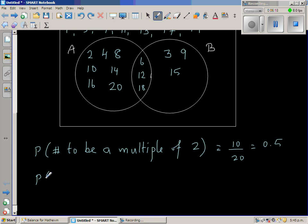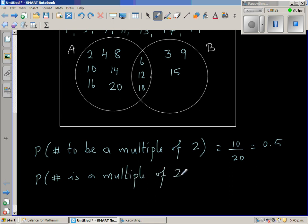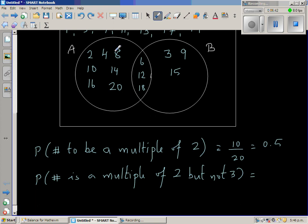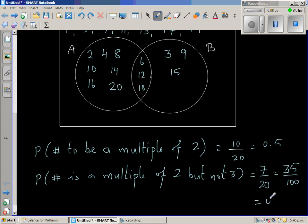But if the question is: what's the probability that a random number is a multiple of 2 but not 3? Then we only count the elements in A but not in the intersection — that's 7 numbers. So the probability is 7 out of 20, which is 35 out of 100, or 0.35.